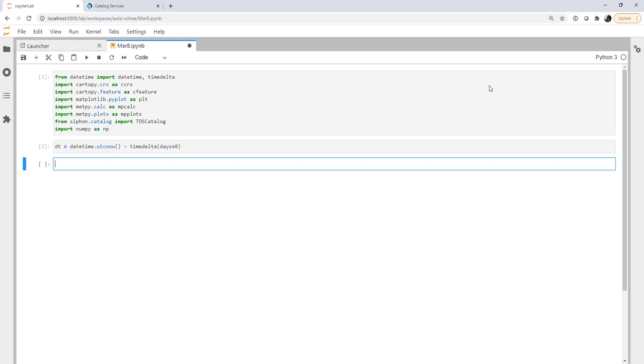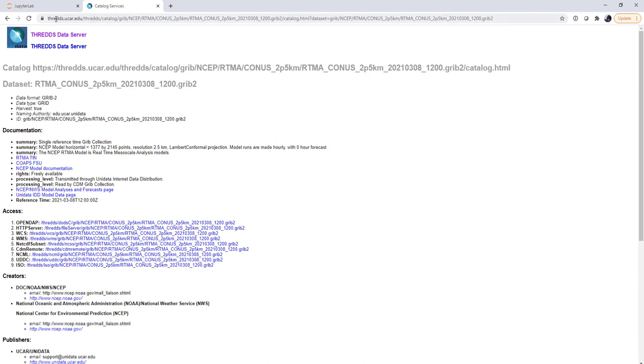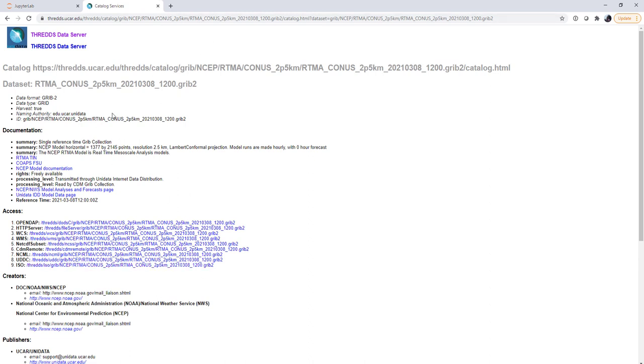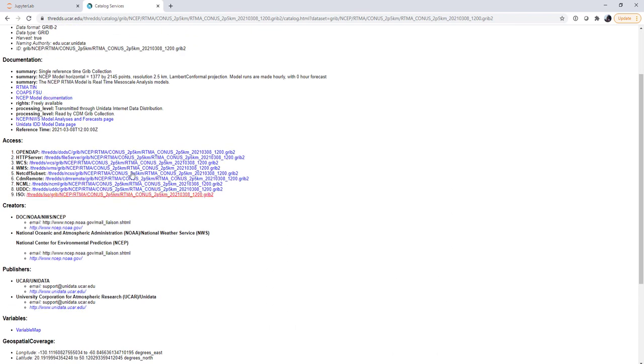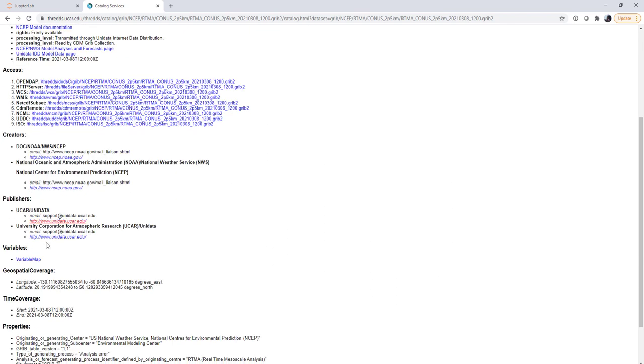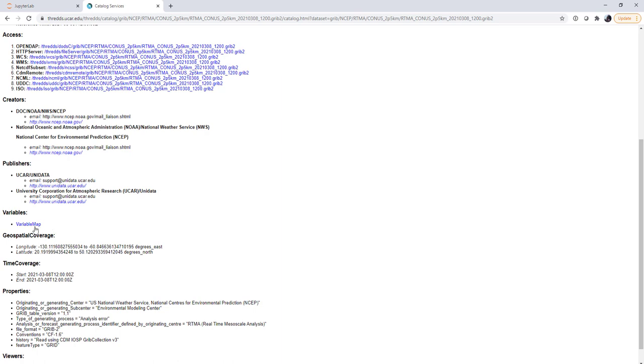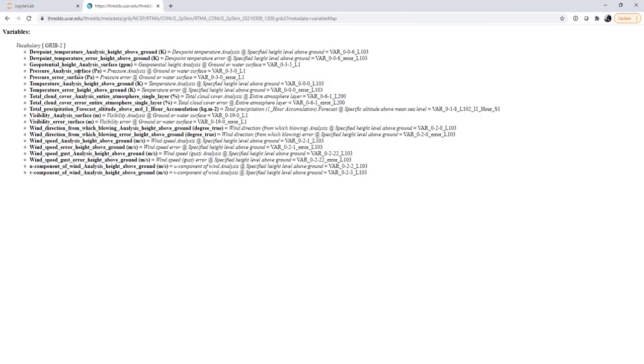So we're going to get UTC now minus a time delta of eight days. All right, so now we need to go get our real-time mesoanalysis data. For that, I'm going to go over to the THREDDS server and show you a couple things. This is on thredds.ucar.edu in the NCEP GRIB RTMA CONUS 2.5 kilometer. And I've selected the most recent GRIB file just to show you this data set page. Because if we look down here, there's a lot of information that we may or may not find useful for our purposes.